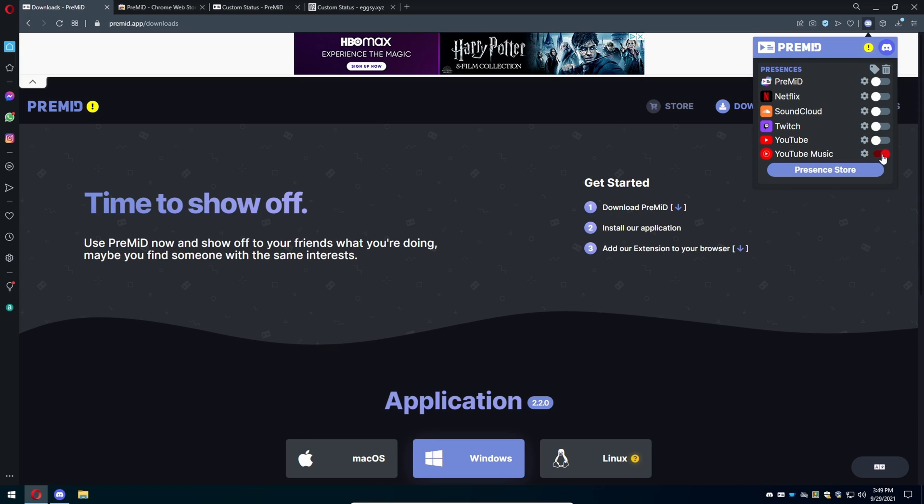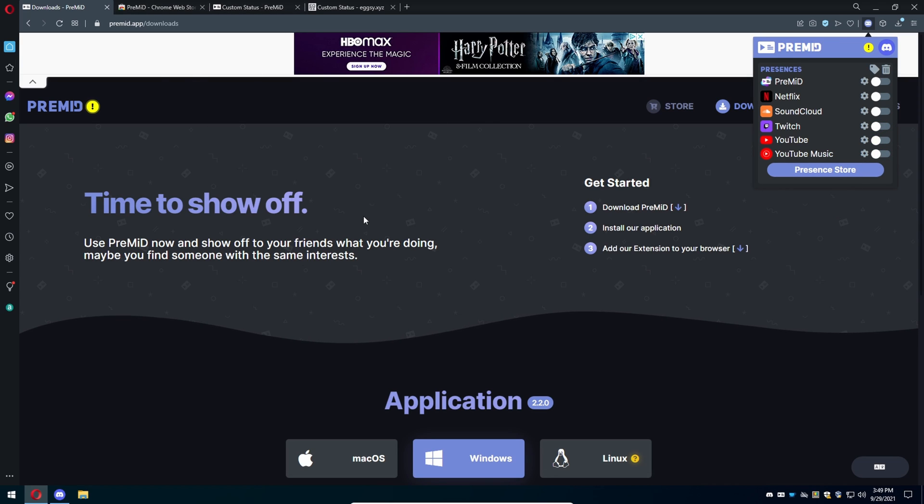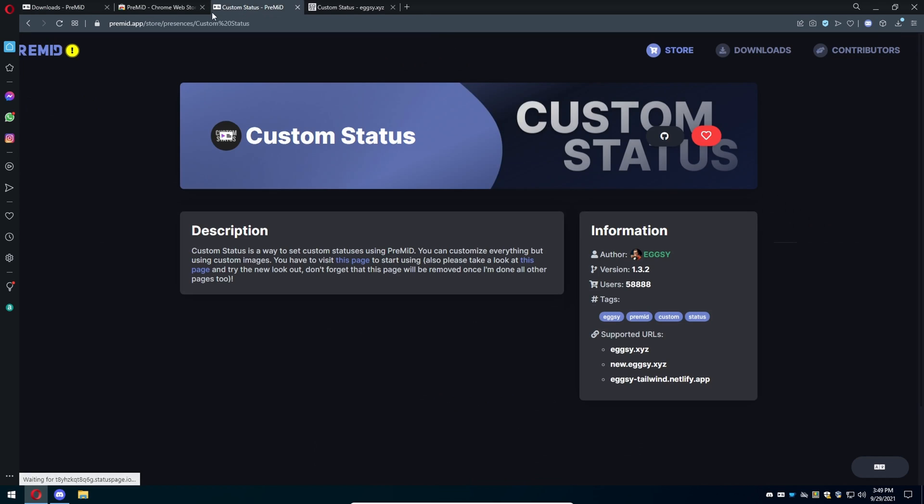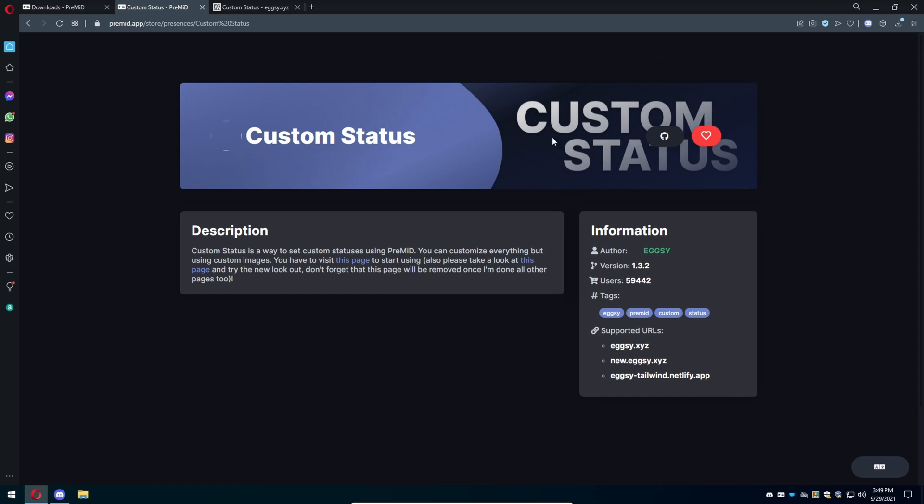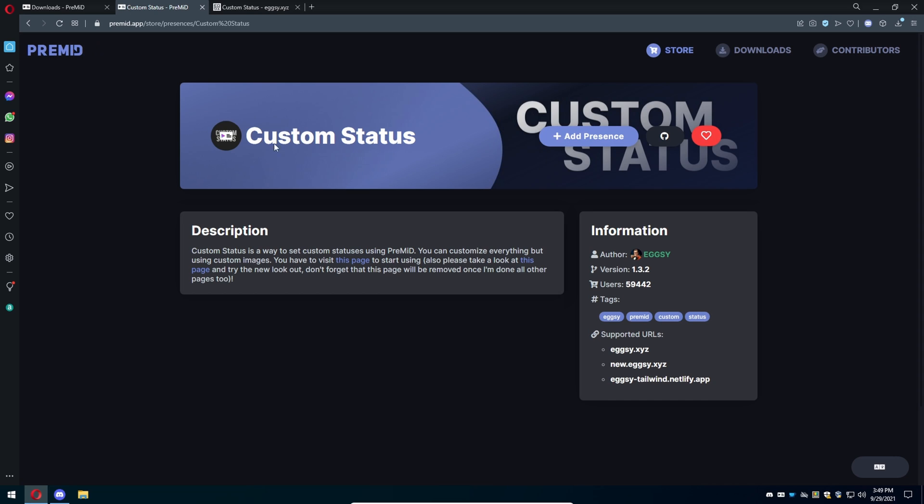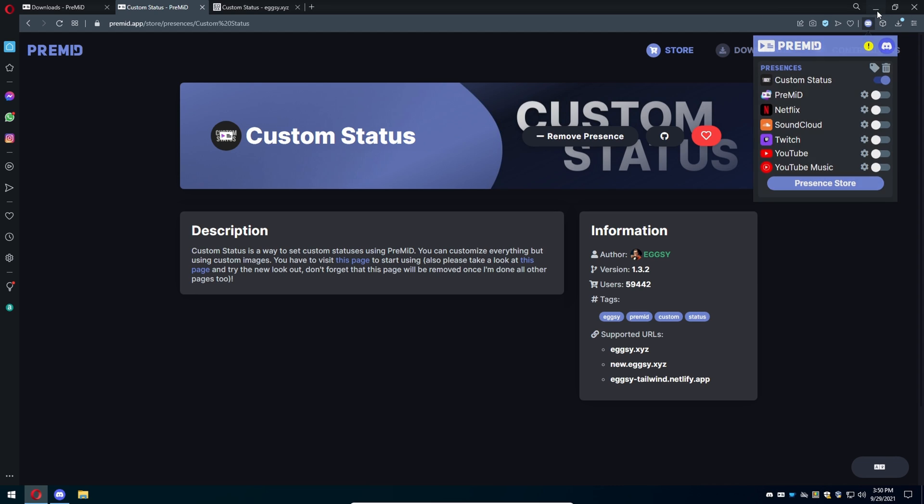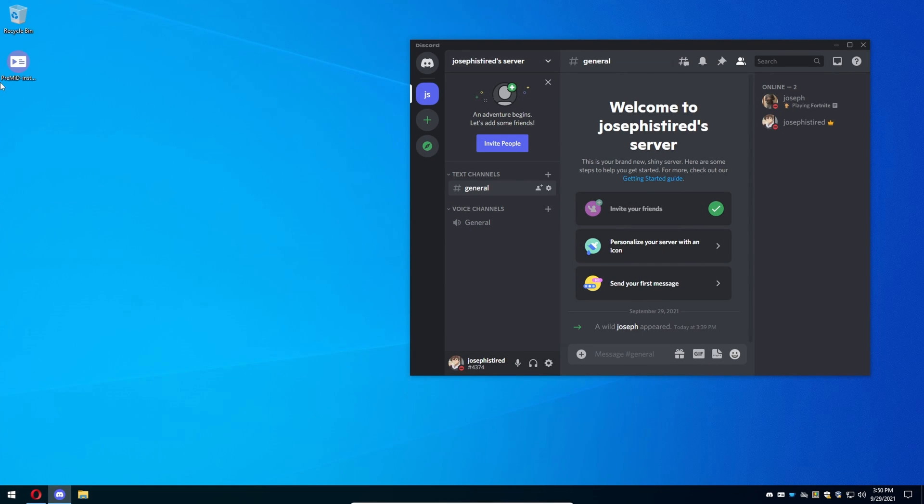For example, I'm going to turn these off because I do not want any of these on. There's going to be another link in the description for the custom status download. I have to reload the page because I just downloaded it, so we're going to press on the add button.